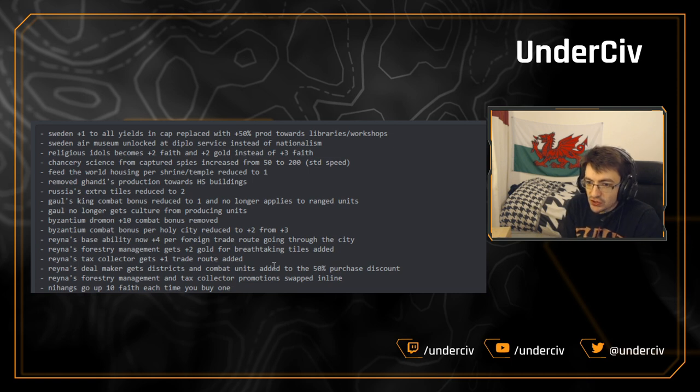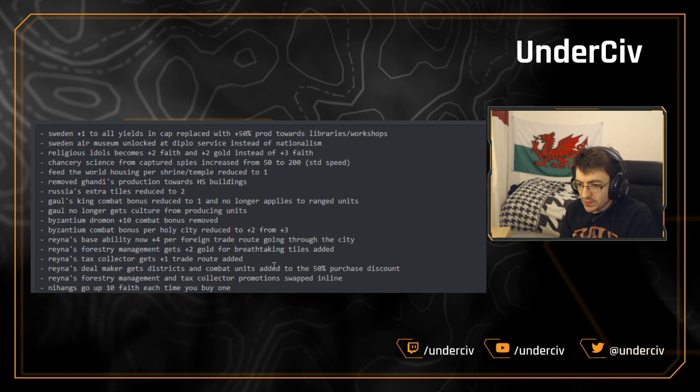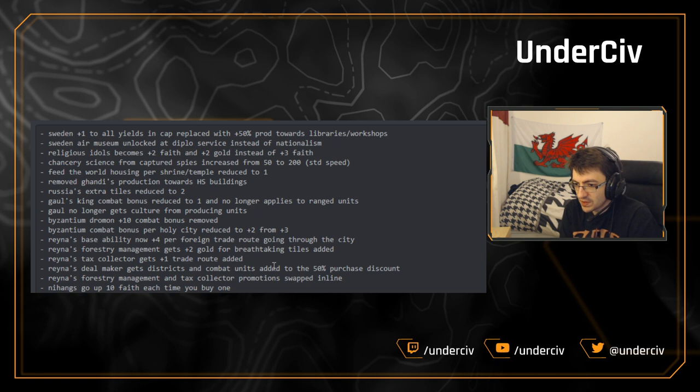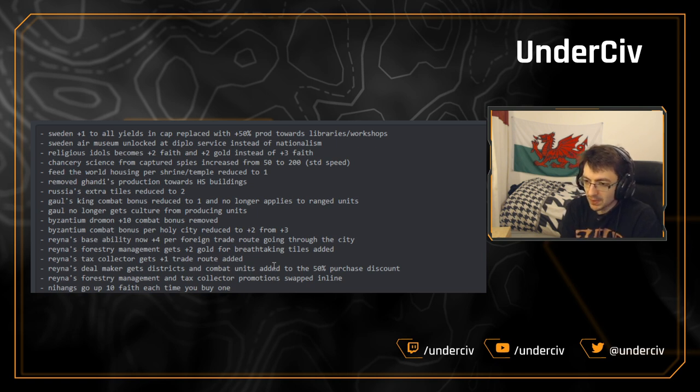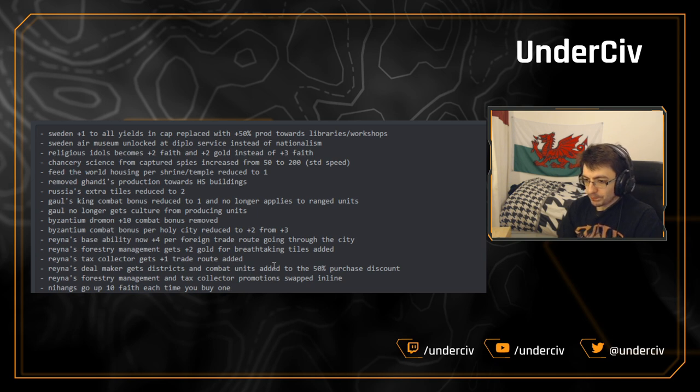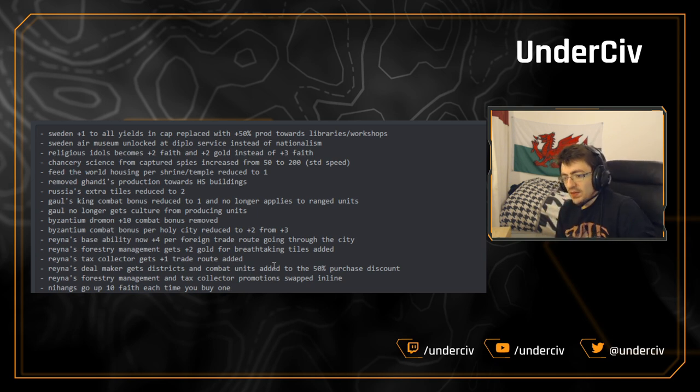Next, we've got Chancery's science from capture spies has been increased from 50 to 200. I think this includes killed spies as well, because that's what the Chancery does in the default game. It's what it says in the description as well. And I'm not sure if online speed, this is going to be a hundred. Bit of a random change. Not sure where this came from.